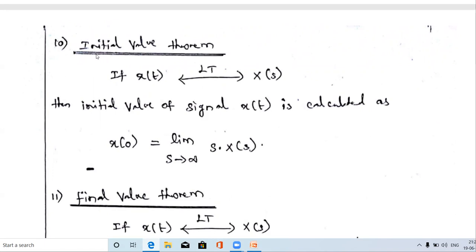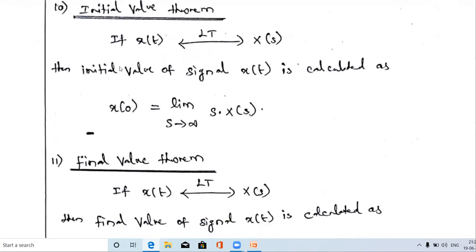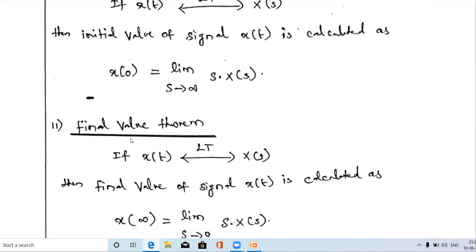The first property is the initial value theorem. If we want to find the initial value of any signal x(t) in terms of the Laplace transform, we use this formula. The initial value means the starting value of the particular signal — that is, at time t equal to zero, what is the amplitude of the signal. That is called the initial value.